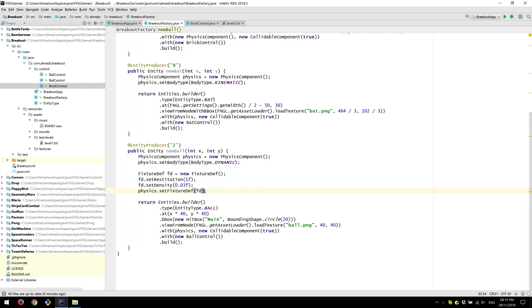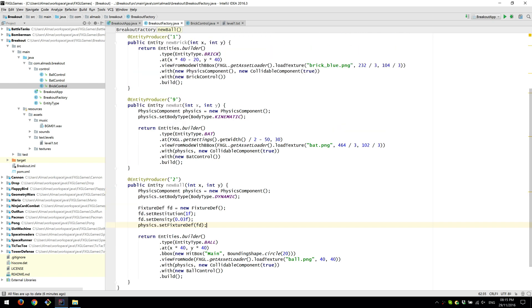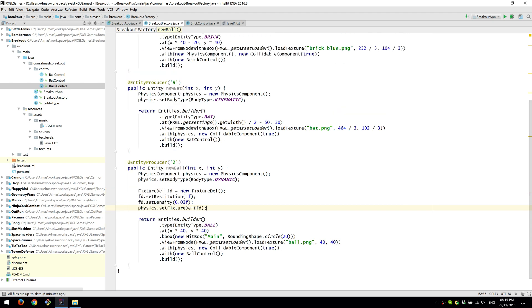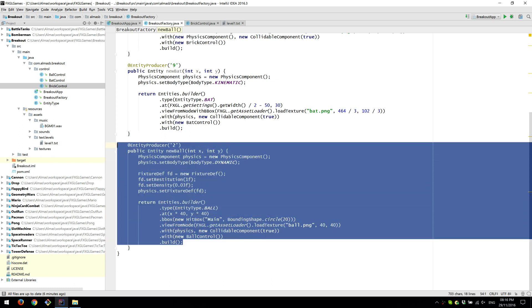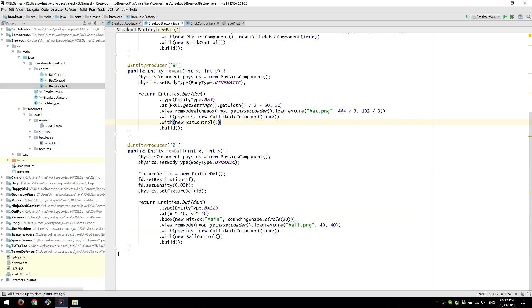And this is where we set physics properties to the object. And we want to have the circle shape for the bounding box. So instead of having bounding box, we have bounding circle. Because the shape of the ball is circular. So the collisions can be performed in a more accurate way. Everything else is exactly the same.